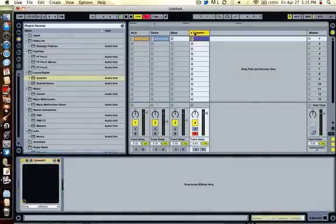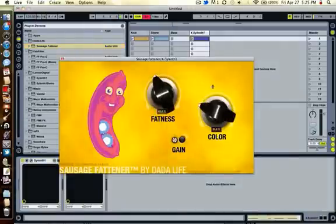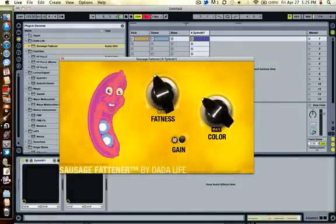First thing I want to throw in is a sausage fattener. Bring up the fatness and the color, bring the fatness to about 40 and the color to about 20%.